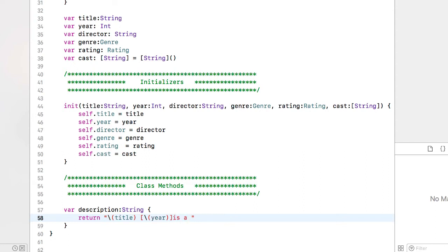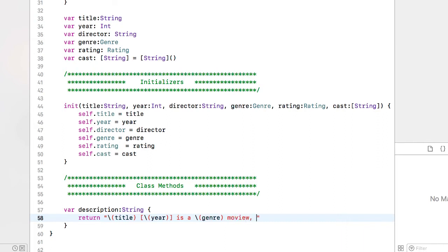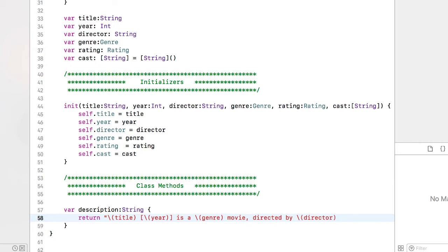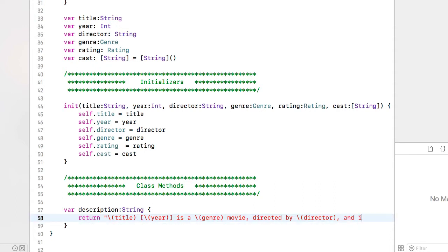Is a, I want to space between the bracket and is. Is a, I'm going to put in the genre, movie, comma, directed by, so I'm going to interpolate the director and is rated and I'm going to interpolate the rating.